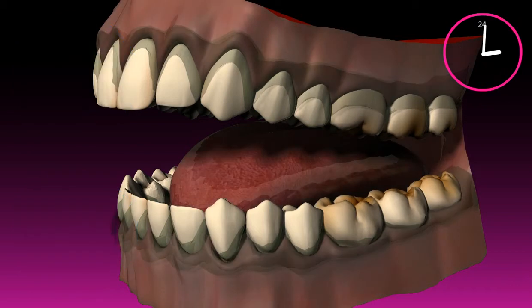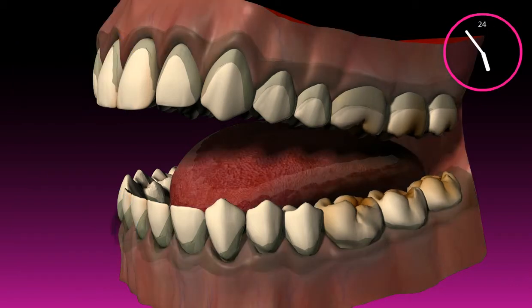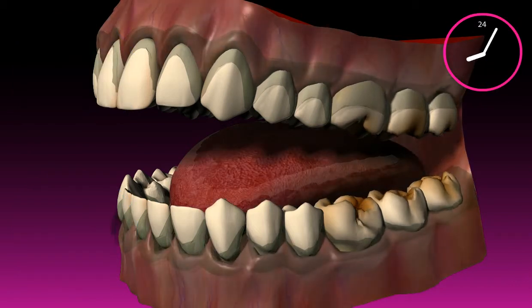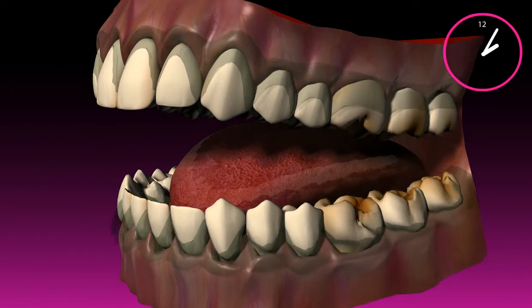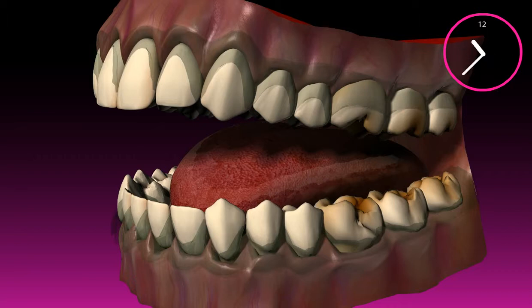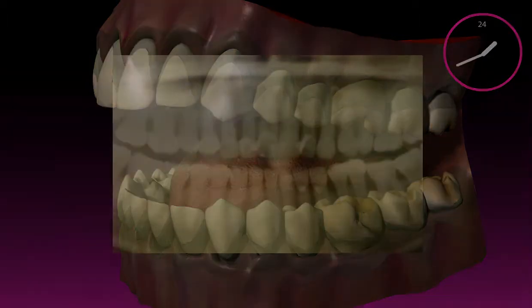Disease-causing plaque develops within 24 hours, so it's important to inhibit the formation of plaque because it's the only way for your teeth to remain healthy.